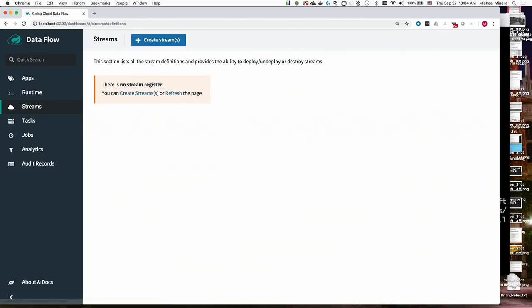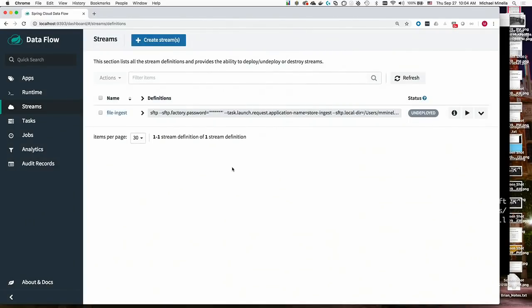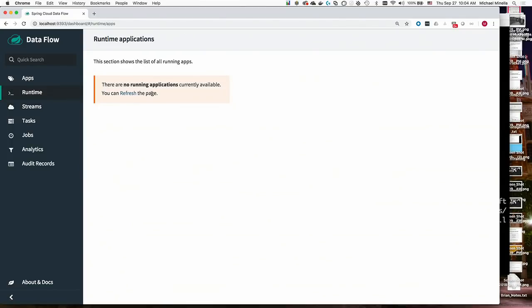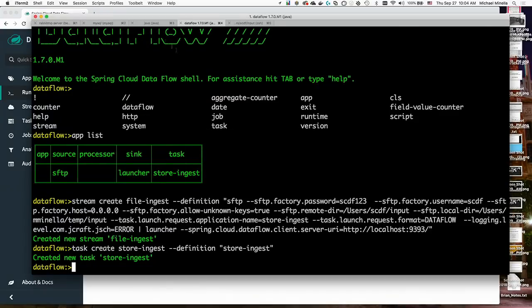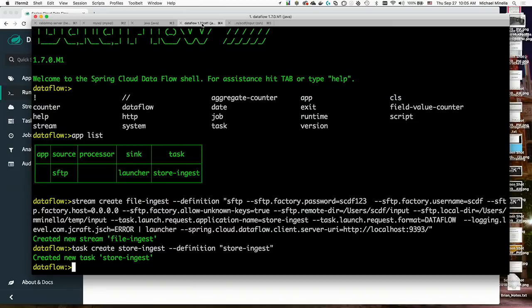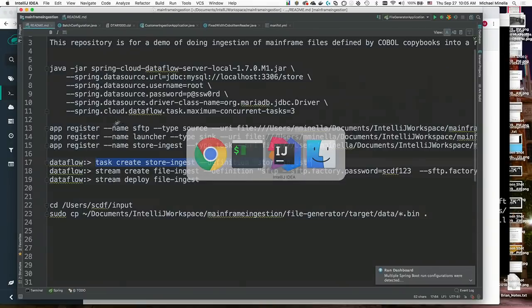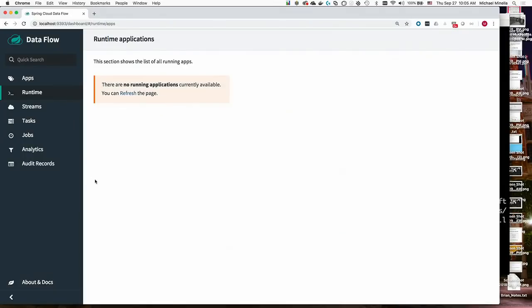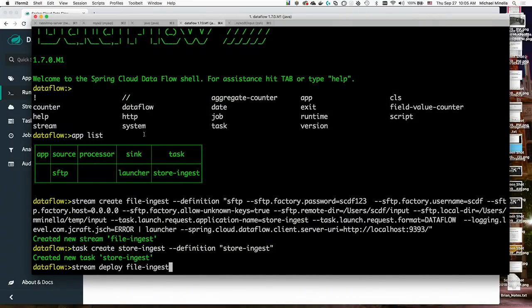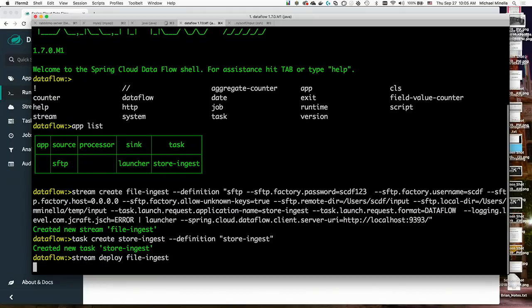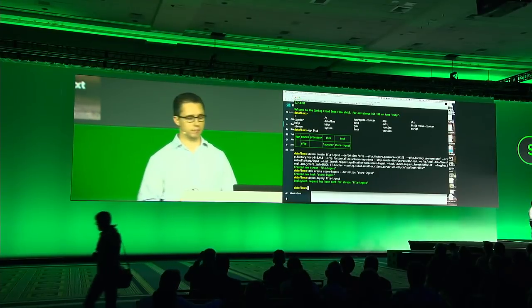If we bounce over here, if I do a quick refresh, the UI reflects the same things you can see on the shell. We can go over to runtime. Let me try that again. Oh. It helps if I actually deploy them. So when you create a stream, you don't necessarily have to deploy it immediately. You can deploy it later. So in this case, stream deploy file ingest. Now it will actually go ahead and launch the applications. On a modern platform, this would be the equivalent of doing CF push for each one of the apps in the stream if you're using Cloud Foundry.